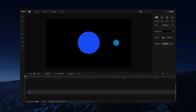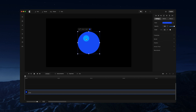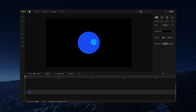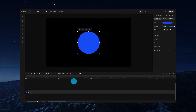In this video I'm going to show you how to work with keyframes and create custom animations inside Create Studio. What I want to do is first create a position animation, and I've gone ahead and added a circle from the shape menu.